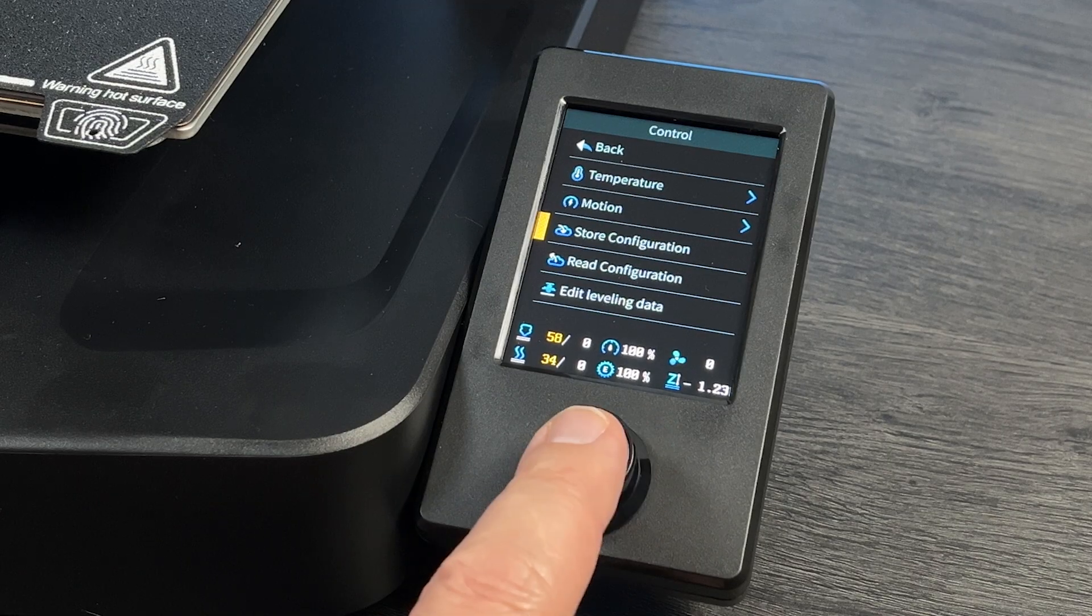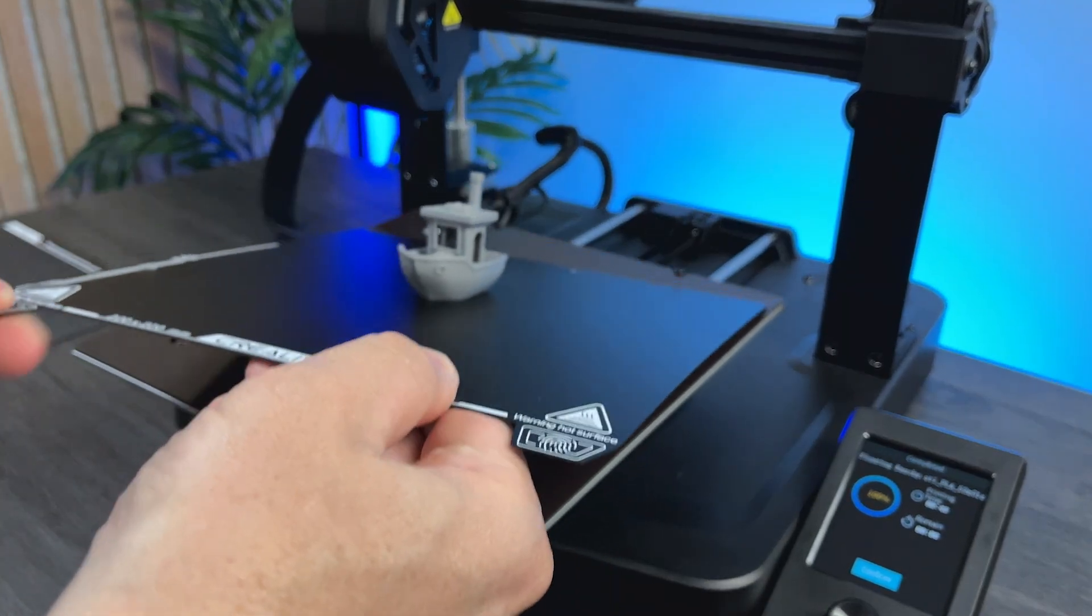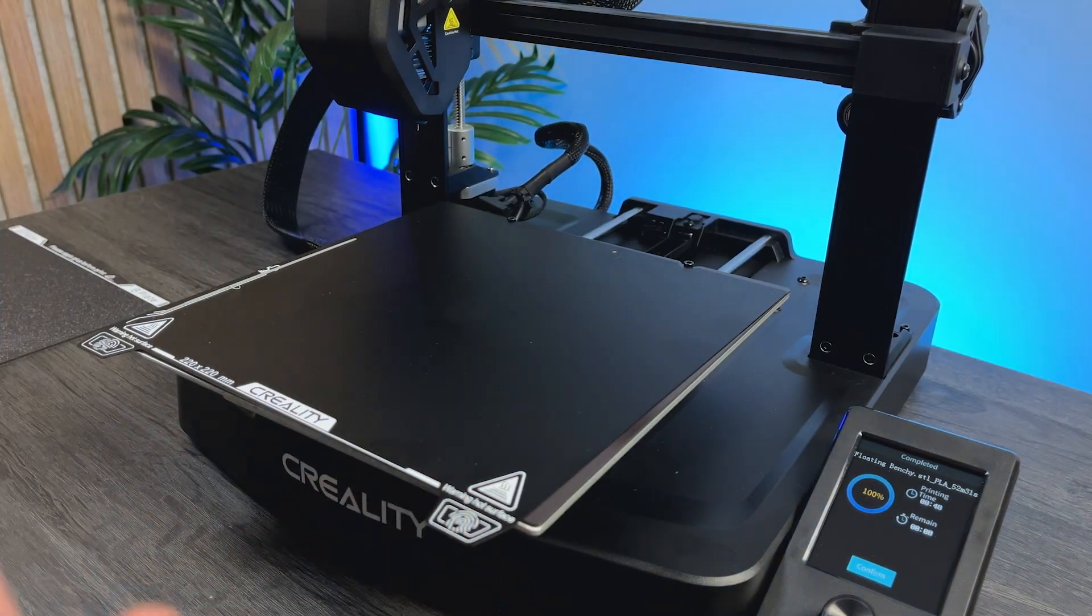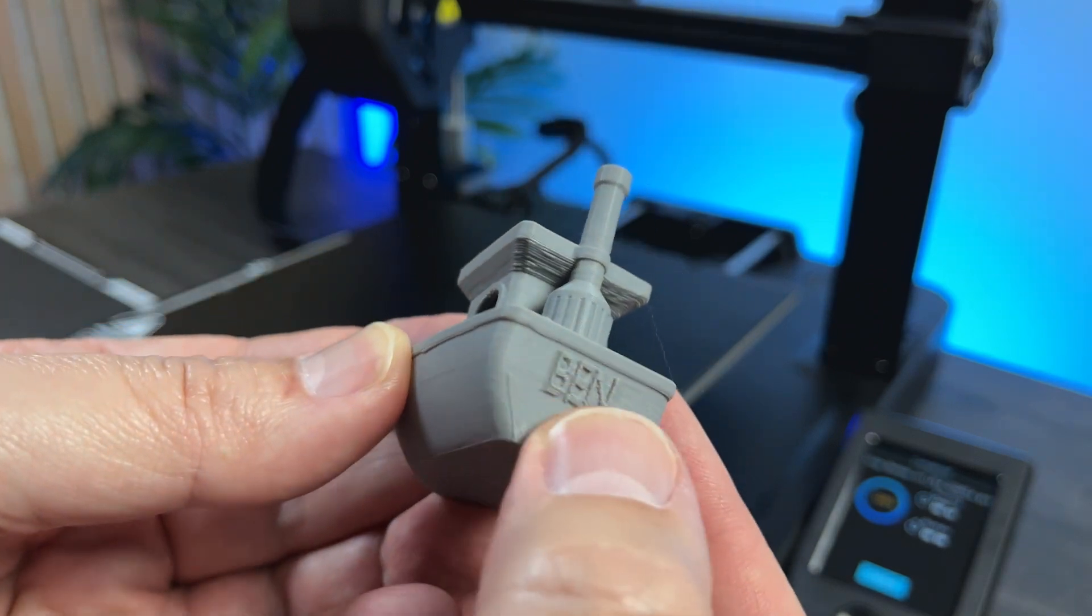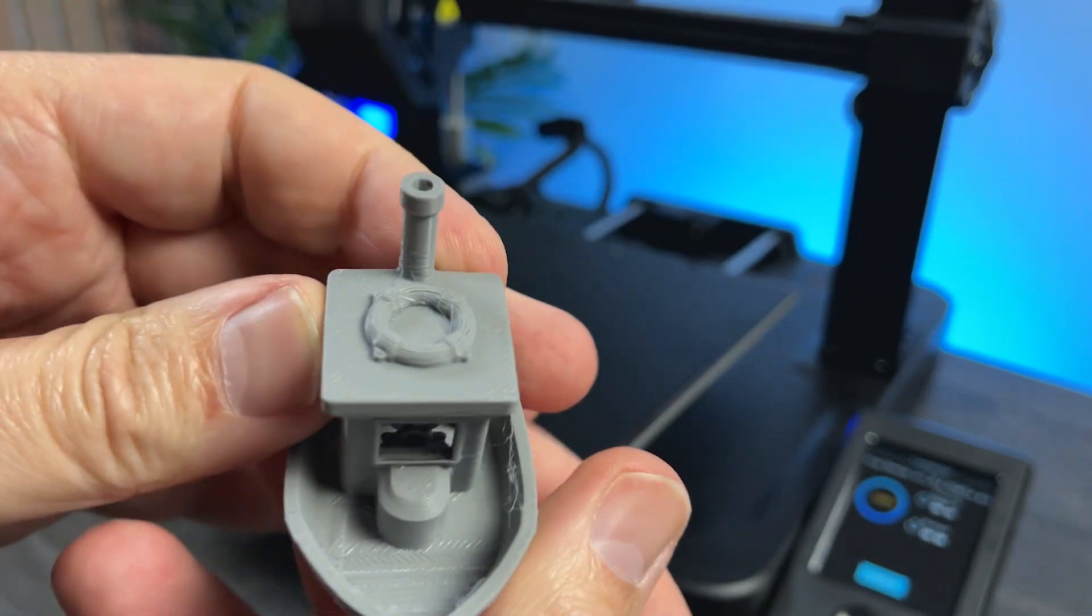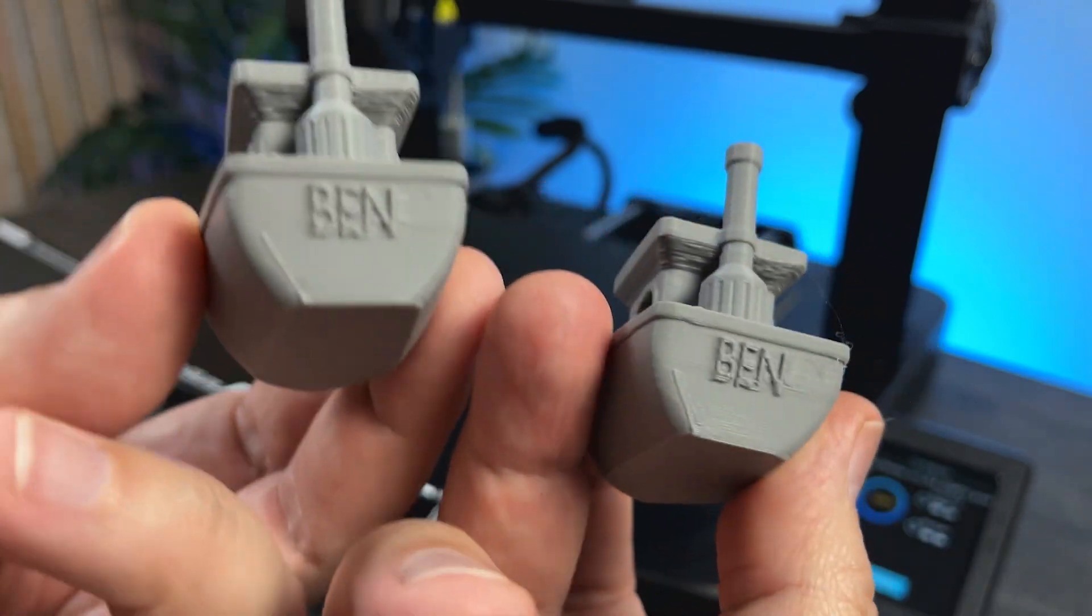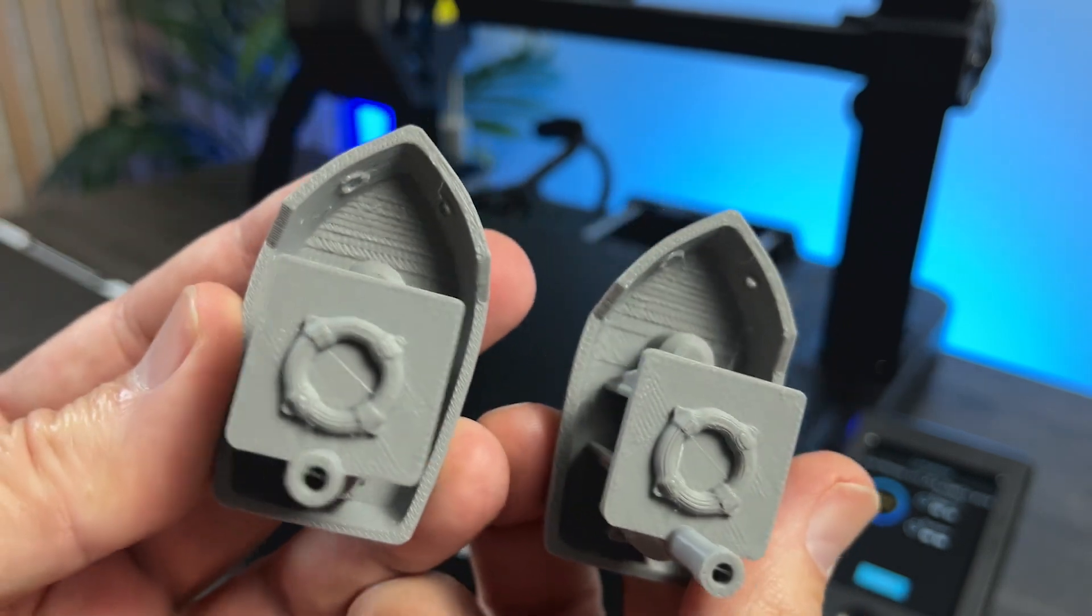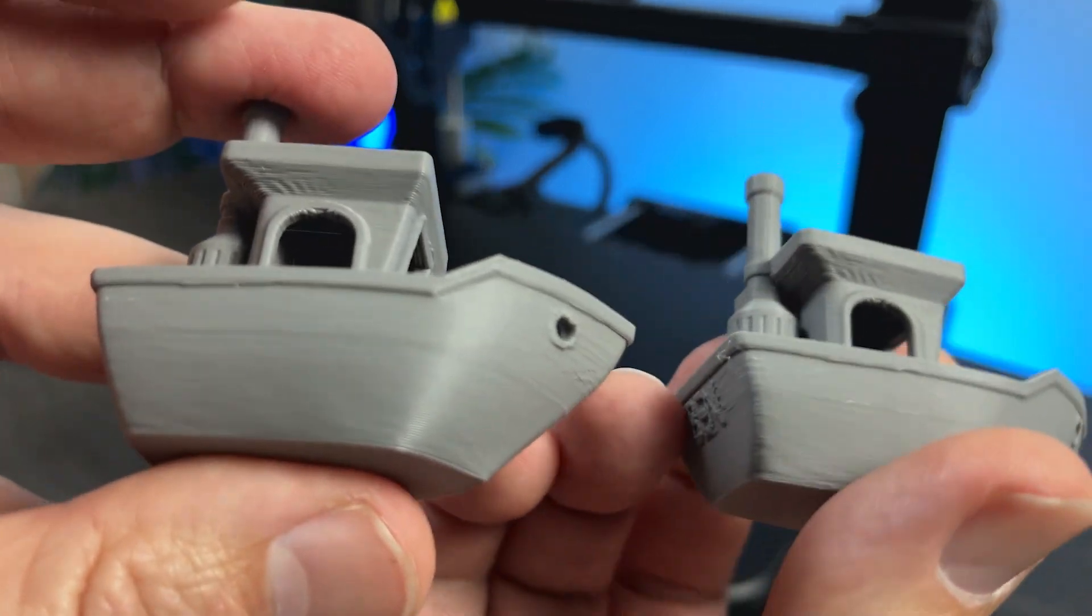Then we need to save the settings, selecting store configuration. Printing is done, so let's compare. At least on this model, I can't see any difference. Probably the first one was already good.